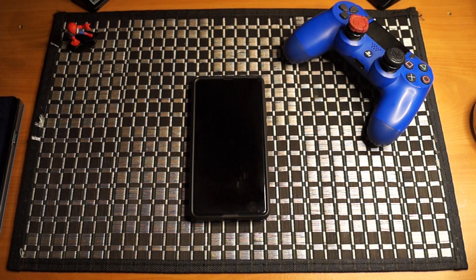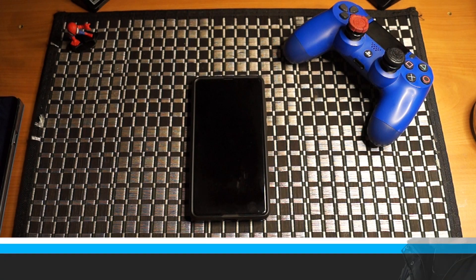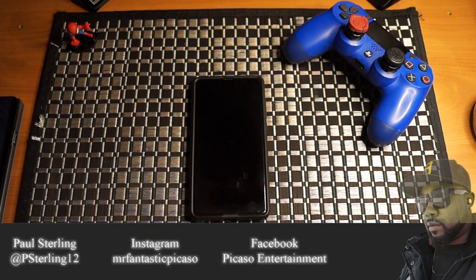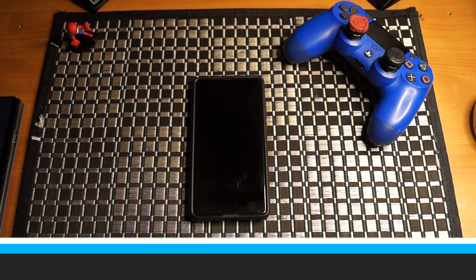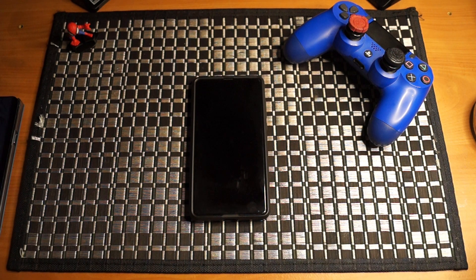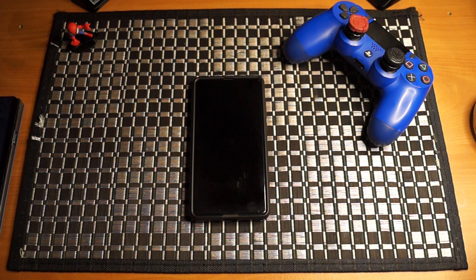Hey, what's going on everybody? Welcome back to another video. I'm your humblest Picasso, thanks for joining in. Today we're going to be looking at a third-party launcher for your Android device. I was scoping through the Play Store looking for some new launchers and new apps to try out. Let's go ahead and dive in and take a look at this launcher.